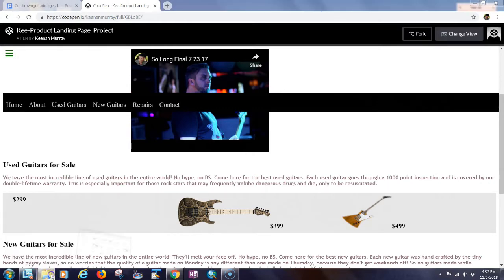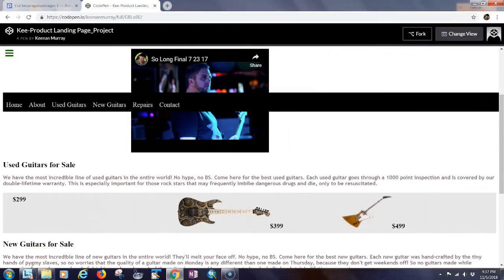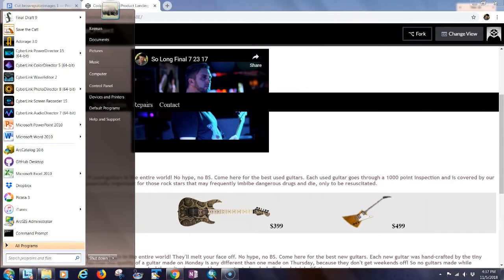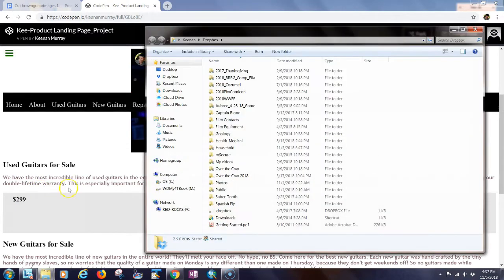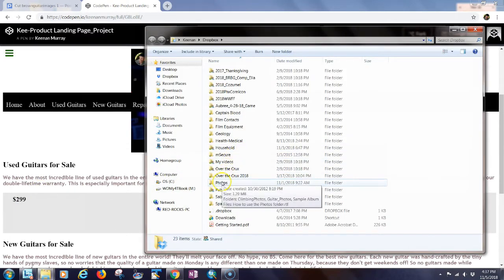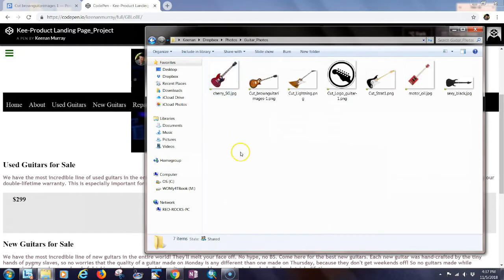First, you have to have the guitar photos on your own computer, and then make sure you upload them to Dropbox or wherever you're going to host them. I've already uploaded those to Dropbox. Let me go into my Dropbox — I created a folder called 'photos' and put guitar photos in there.